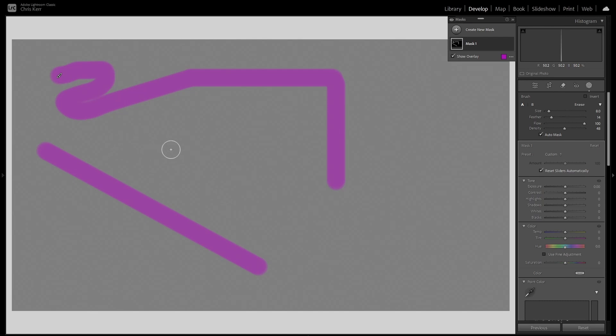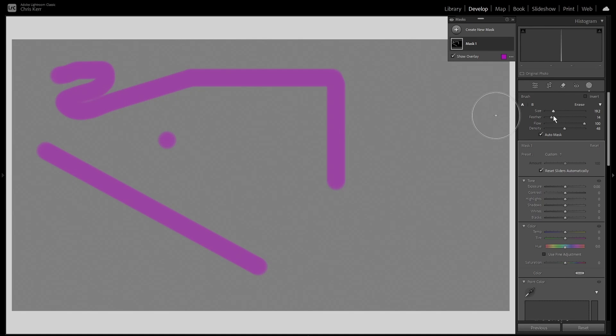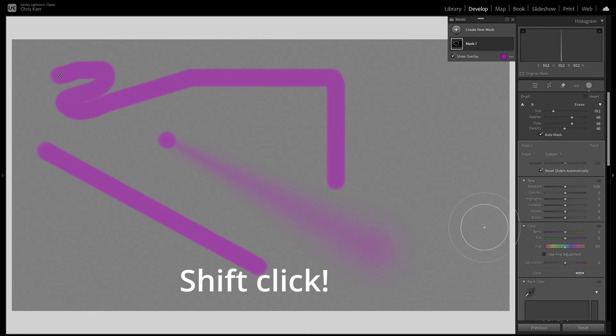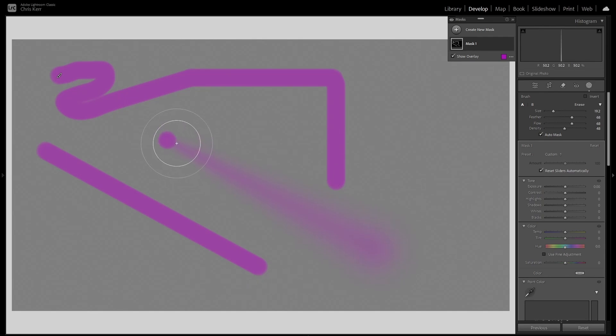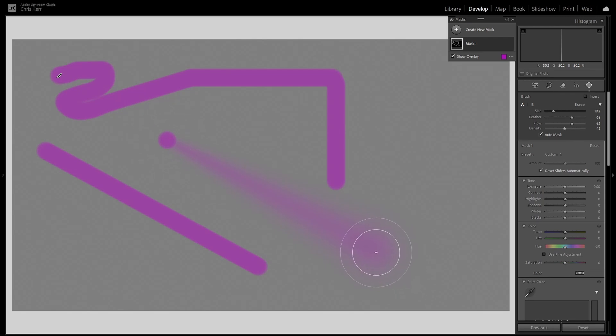And when you're doing that, you can also change the parameters of the brush between the clicks and Lightroom will interpolate the change brush characteristics between the two points. So for instance, I'll click here and then we'll increase the size of the brush and the feather and reduce the flow and then we'll come and click here and you'll see it's changed from the characteristics at that point to the characteristics at the end point.